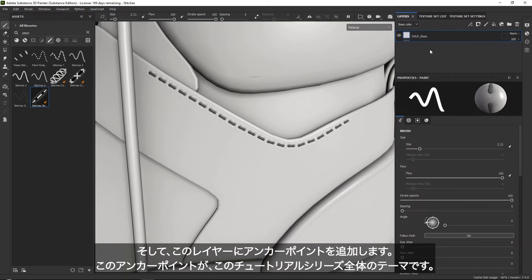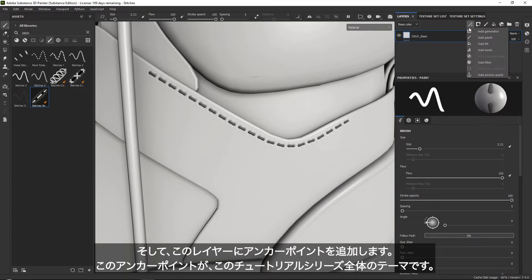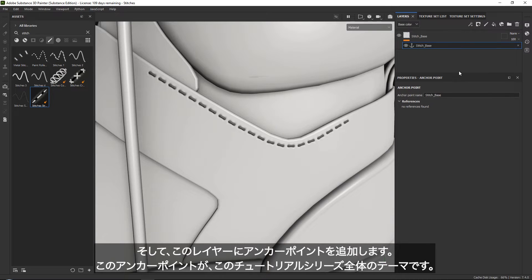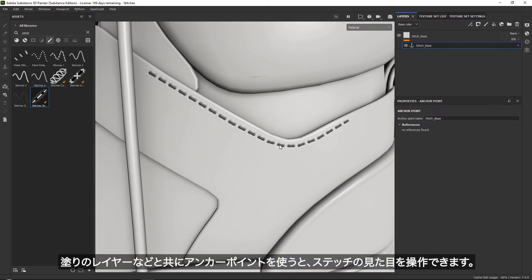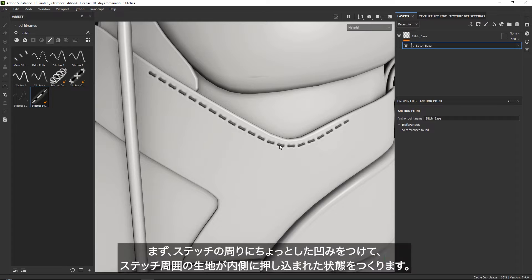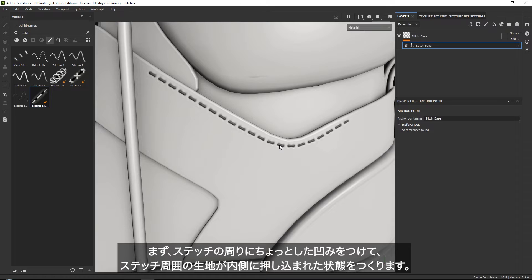You want to add an anchor point. This is the whole goal of this tutorial. With this anchor point, we can still reference the shape and we can manipulate it using fill layers. We are going to give it some interesting denting around the stitches as if it has been pushed inside of the fabric.